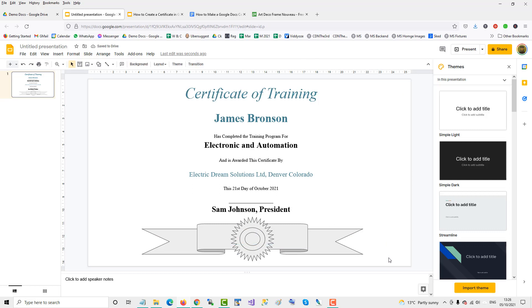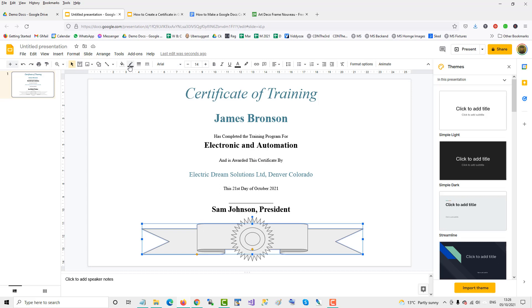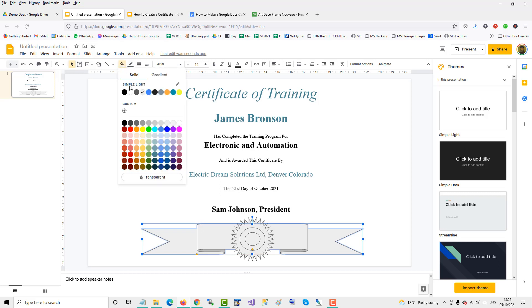So there's our ribbon shape, giving a nice professional look to the certificate. We can also just change the color to our liking. Change the fill color of the certificate to match the text maybe.